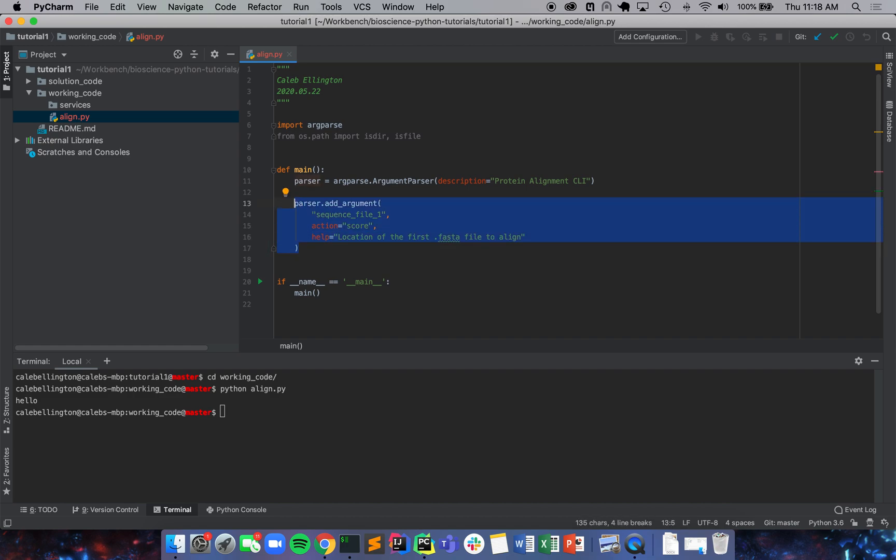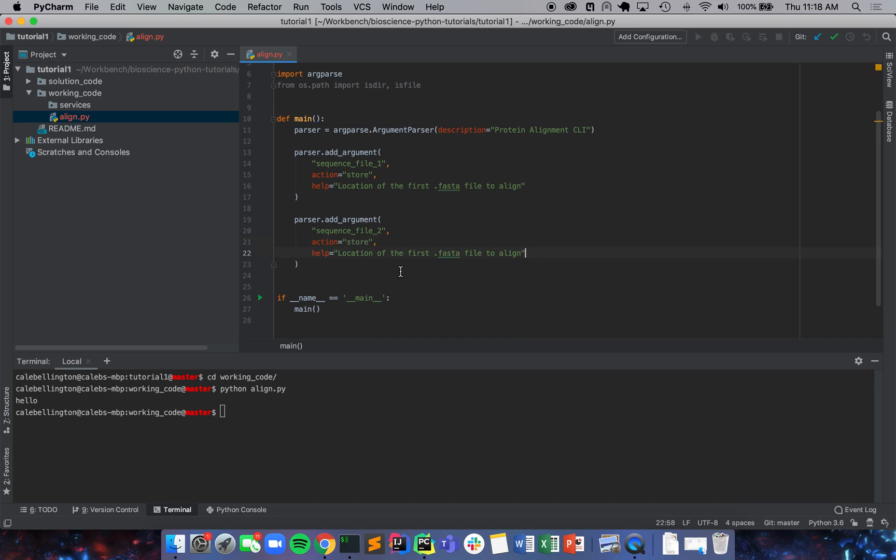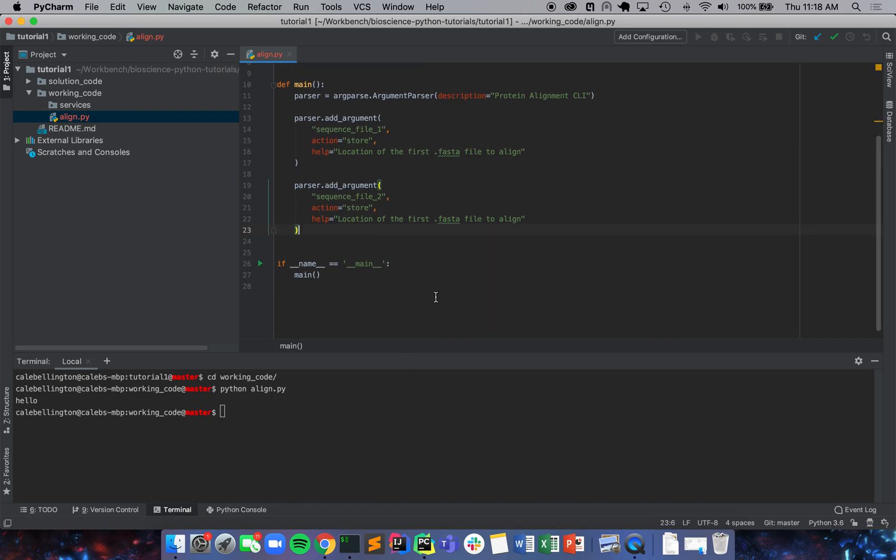And then we also need a second file for our second sequence. So we're just going to take that and copy and paste it down here. Sequence file two, we're going to store that, and it's going to be the location of the second file. And that should be it for now.